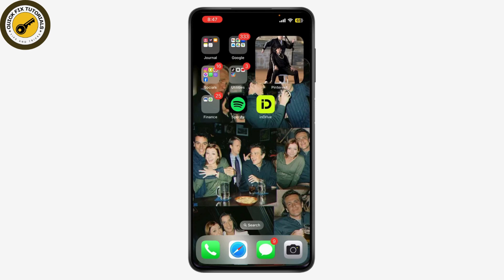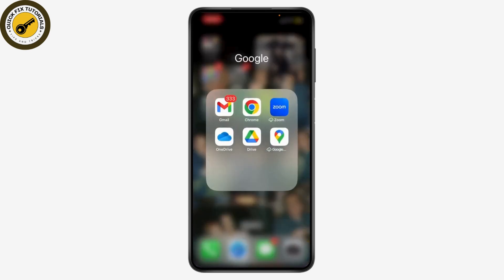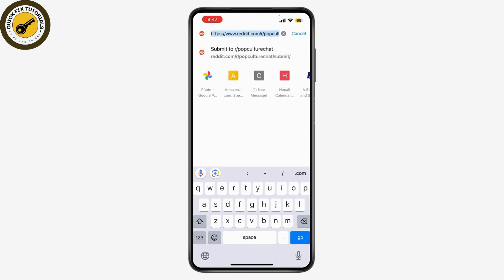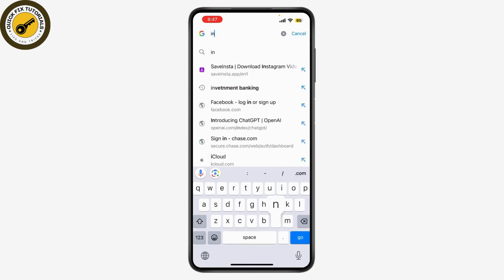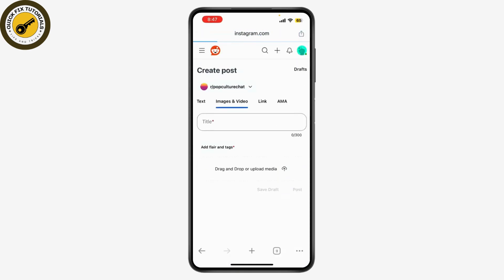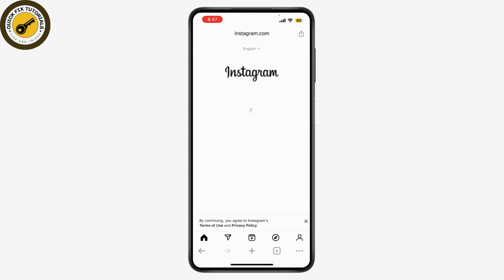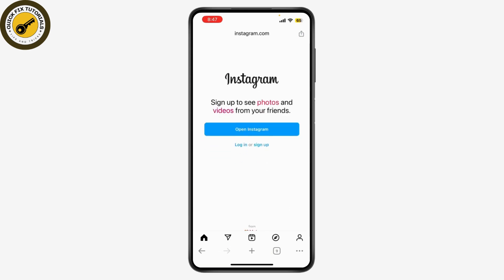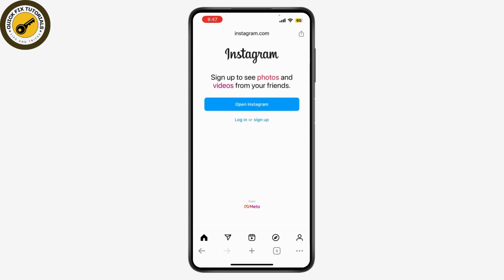To start the recovery process, you'll need to use Instagram's official help resources. Open the Instagram app or go to www.instagram.com on your browser. Then tap on 'Need more help' or 'Help Center'.